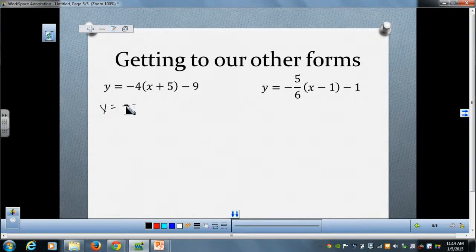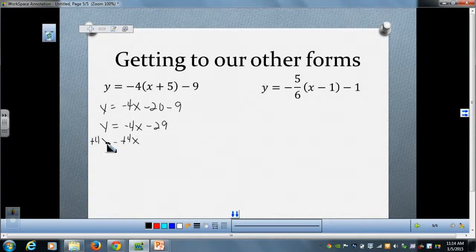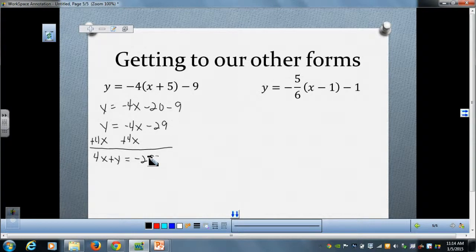For the next problem, y equals negative 4x minus 20 minus 9, which simplifies to y equals negative 4x minus 29. Once again, notice there are no fractions, so all I need to do is add the x term to the left-hand side. That gives us 4x plus y equals negative 29 — slope-intercept form and standard form.